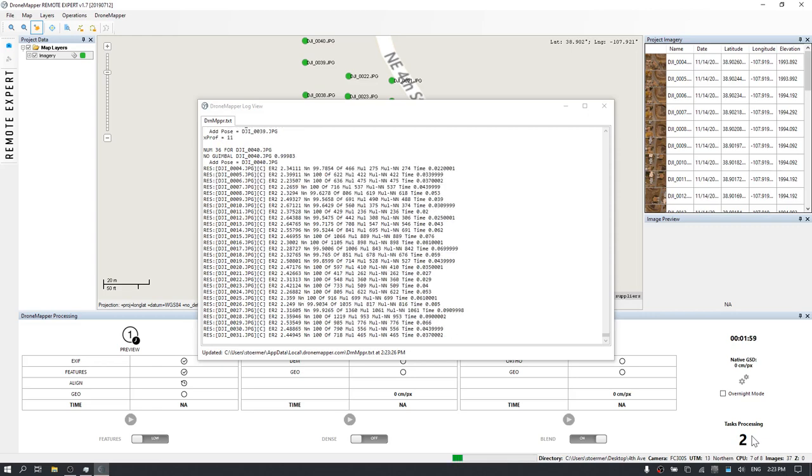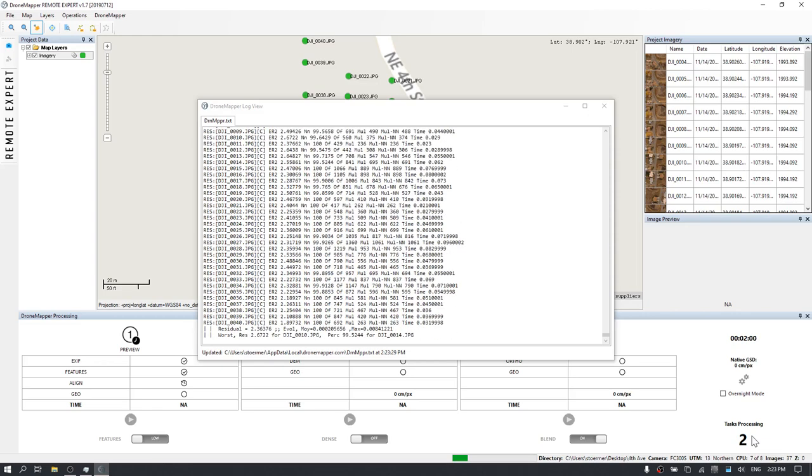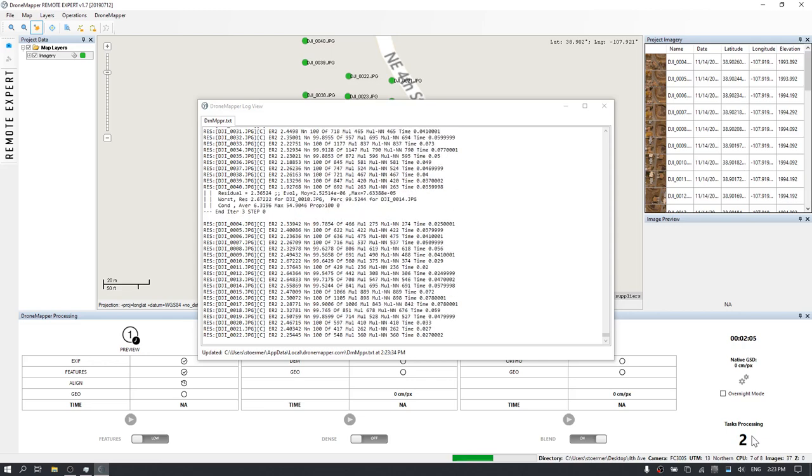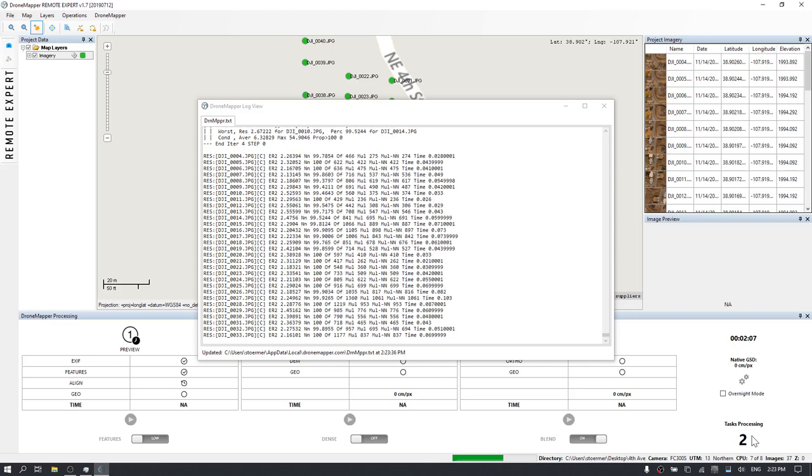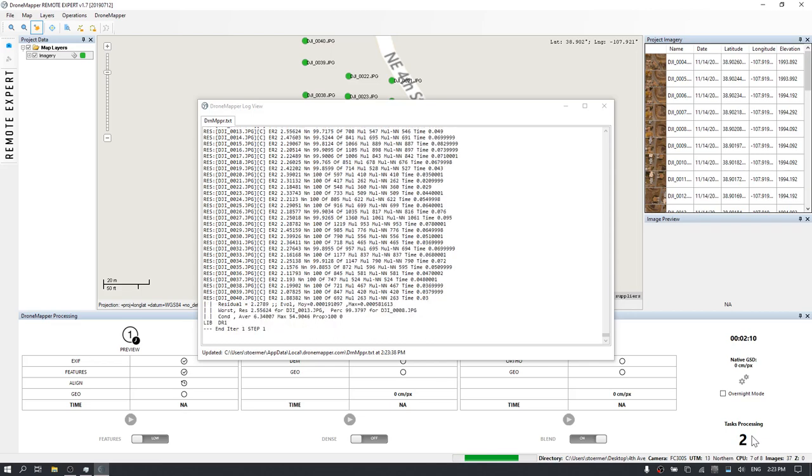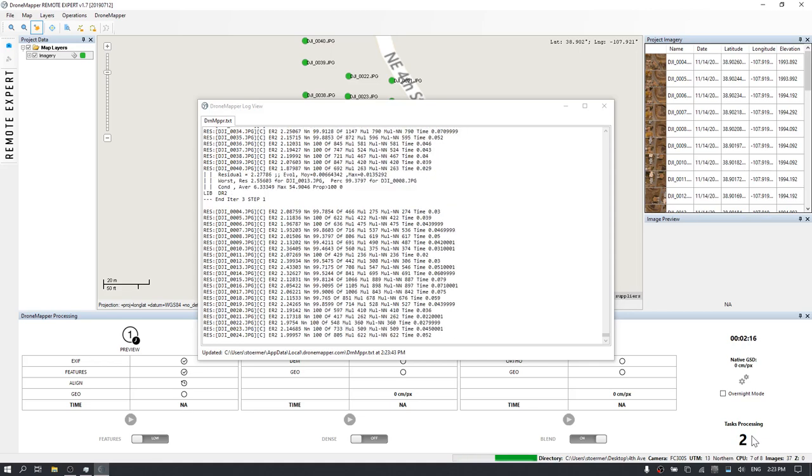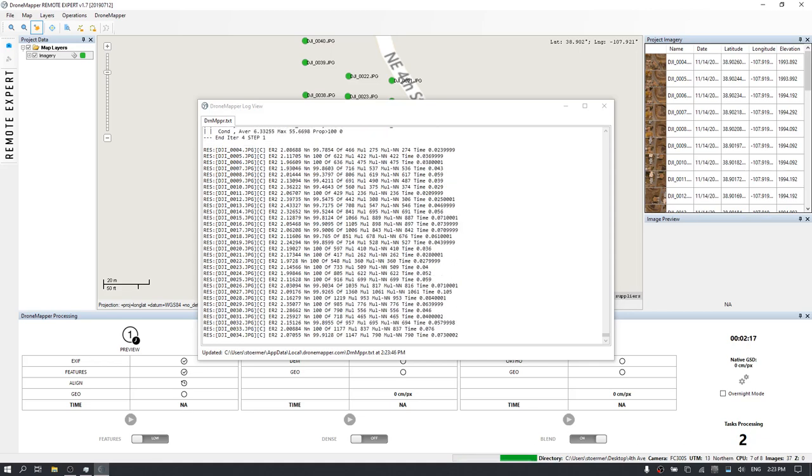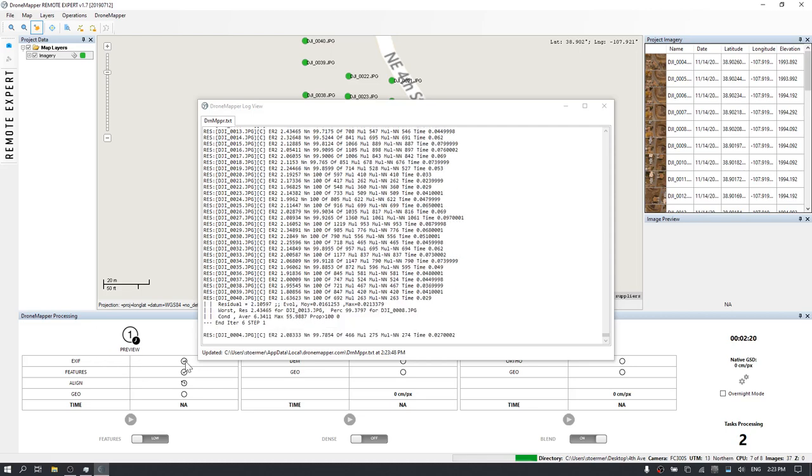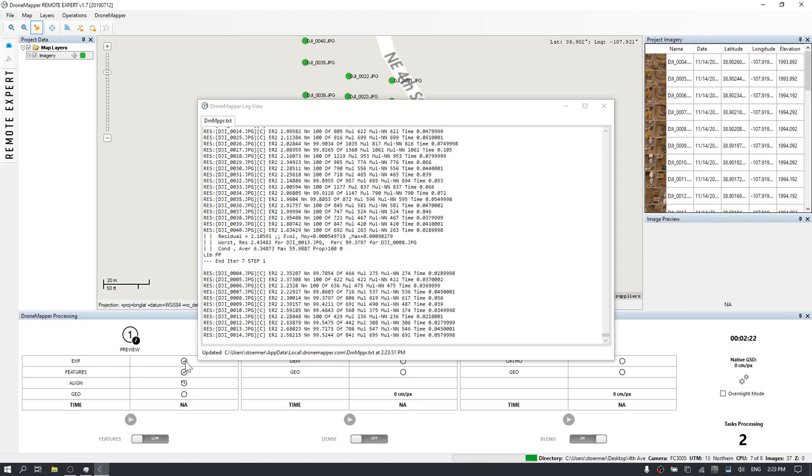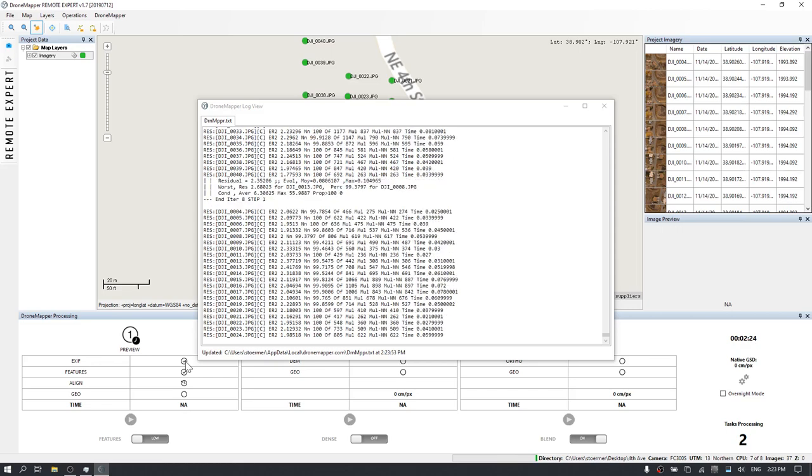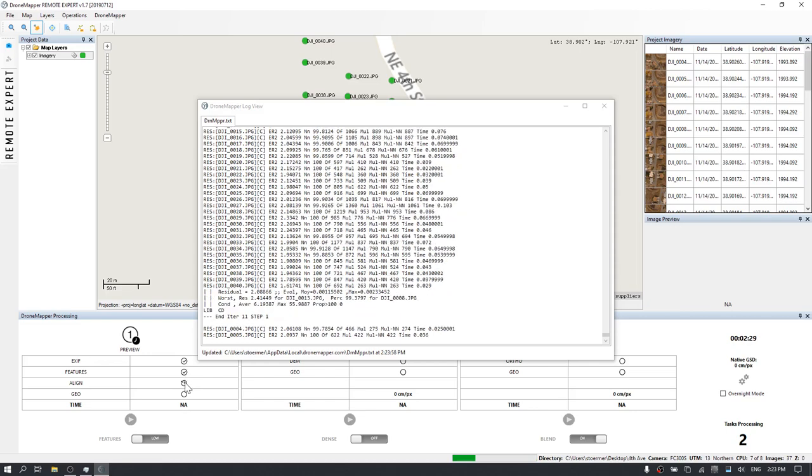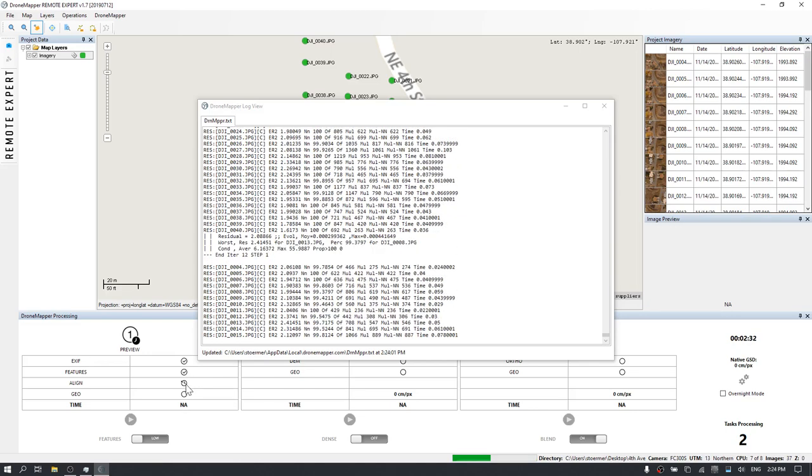Once that is completed, the last step will be the geo-referencing based on either embedded GPS metadata, provided GCPs, or RTK PPK quality EXIF data. As you can see here, the dialog box has updated us and told us that the EXIF step has completed, the feature step has completed, and the initial alignment and bundle block step is in progress.